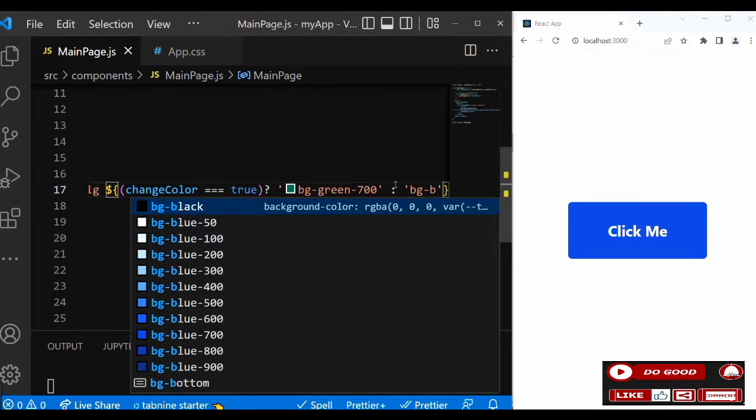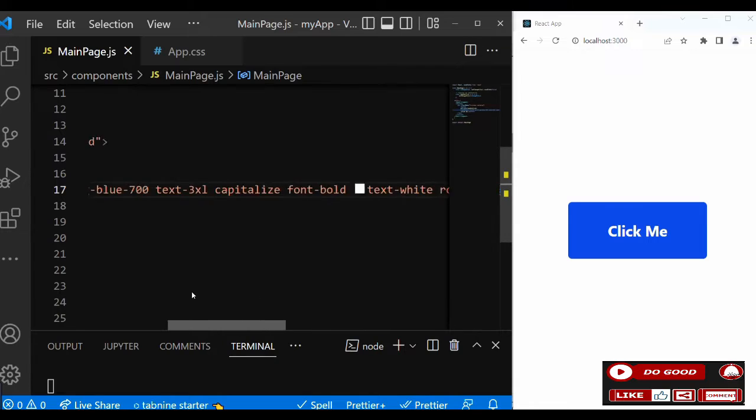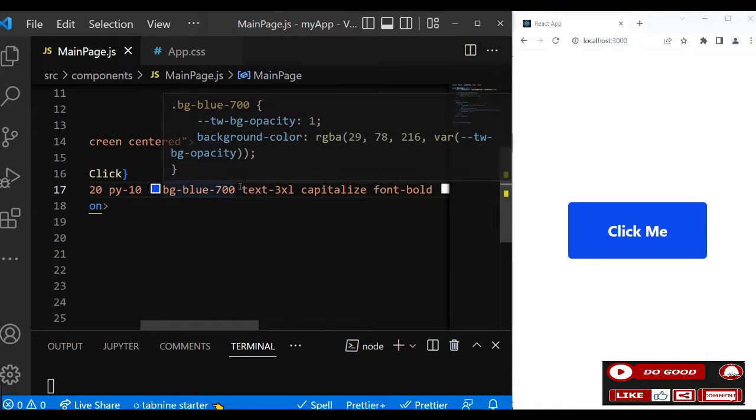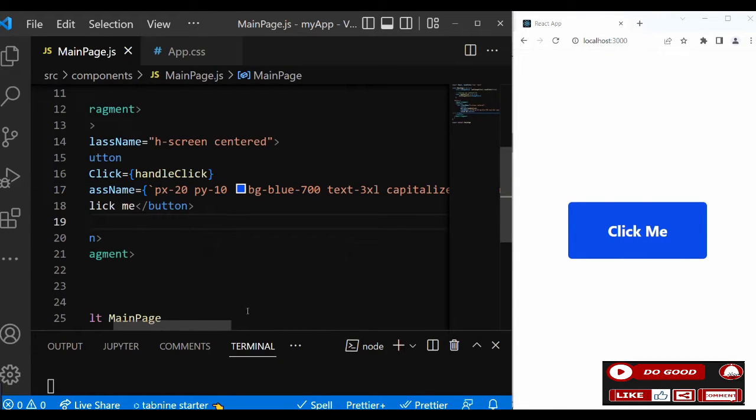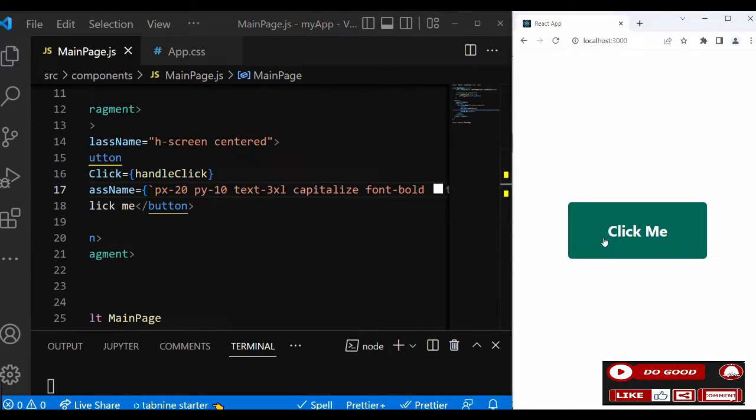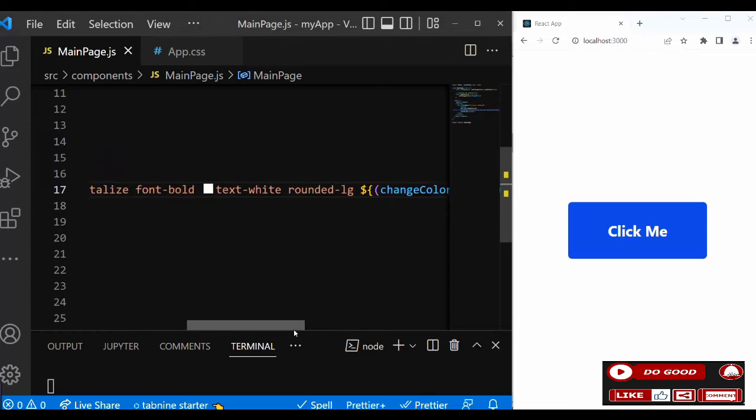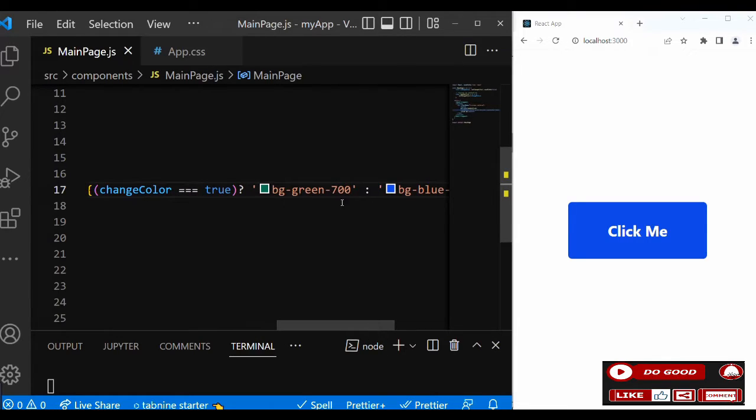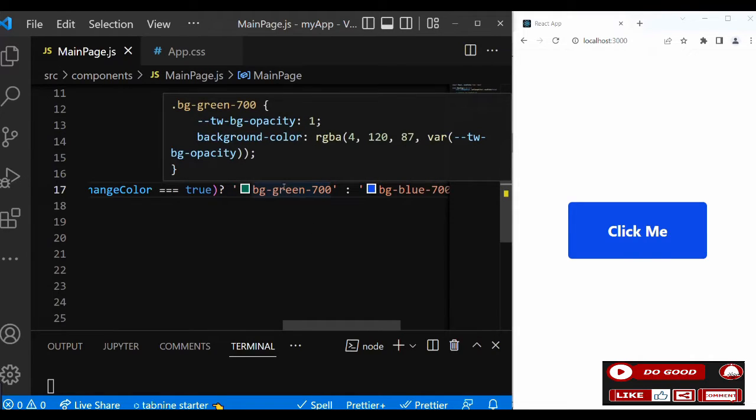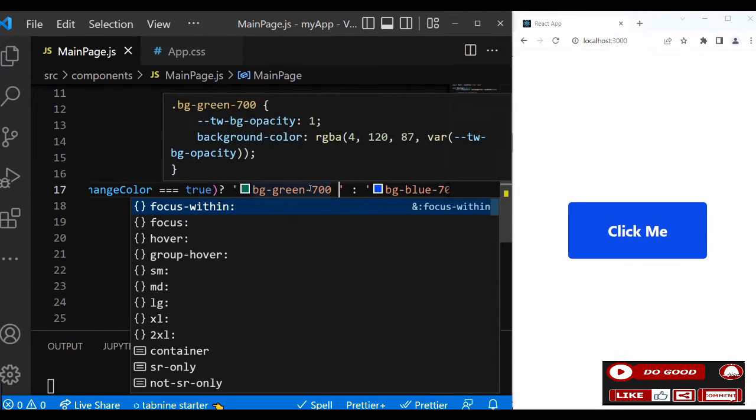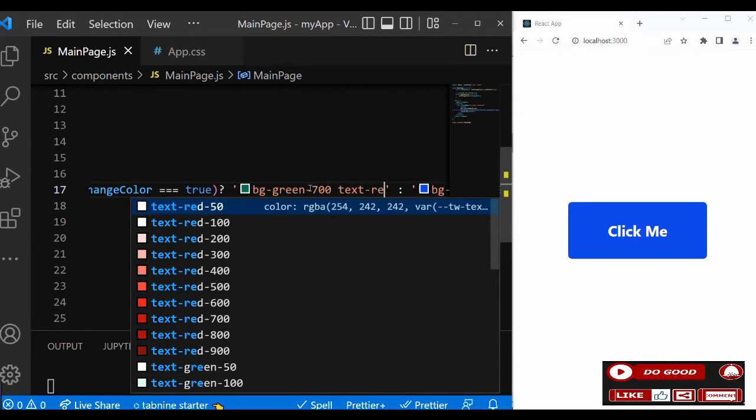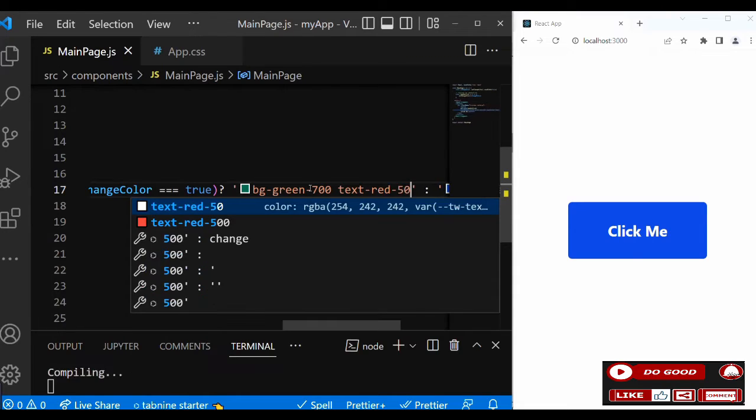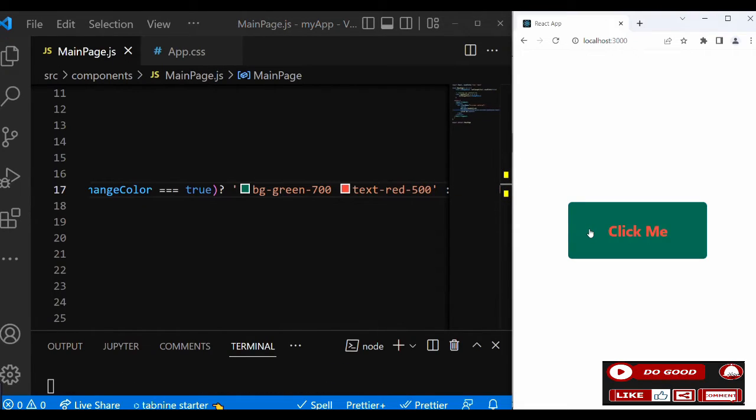Now when we click, the background color changes. You can see guys. We can even change the text color too. If it's true, give me text-red-500. Check this out, you can see guys, so cool.